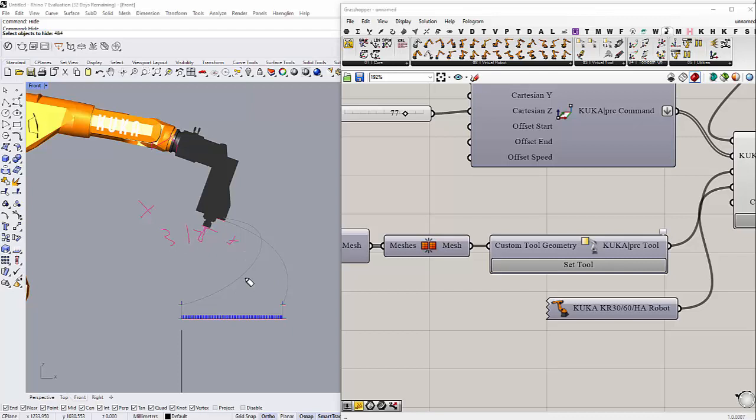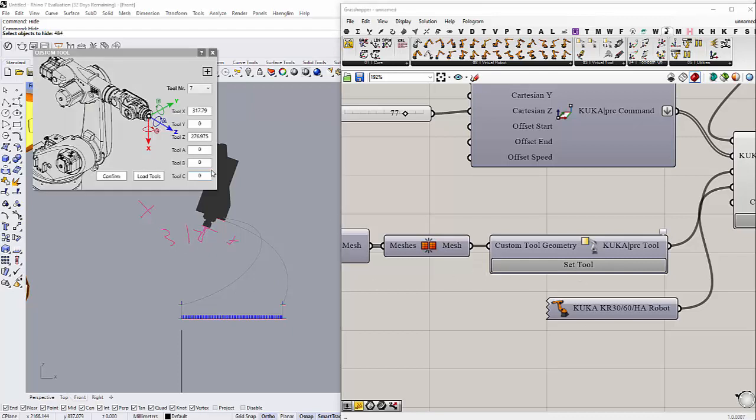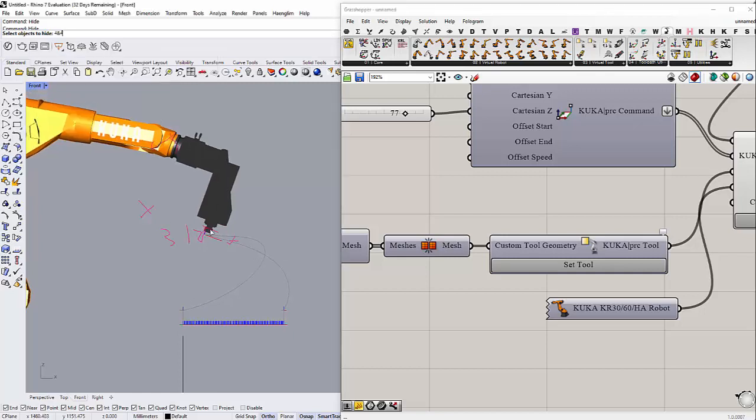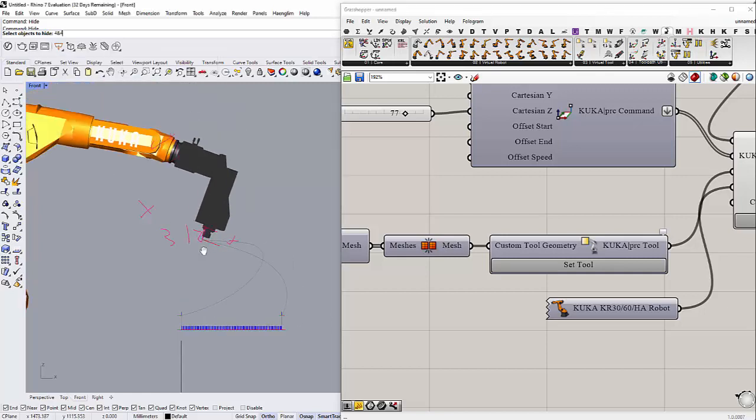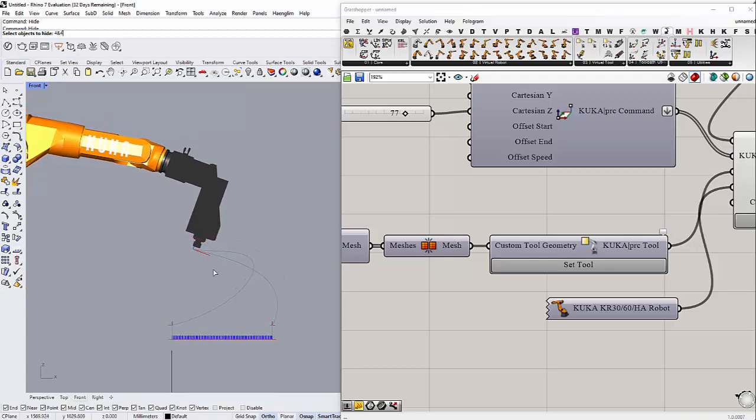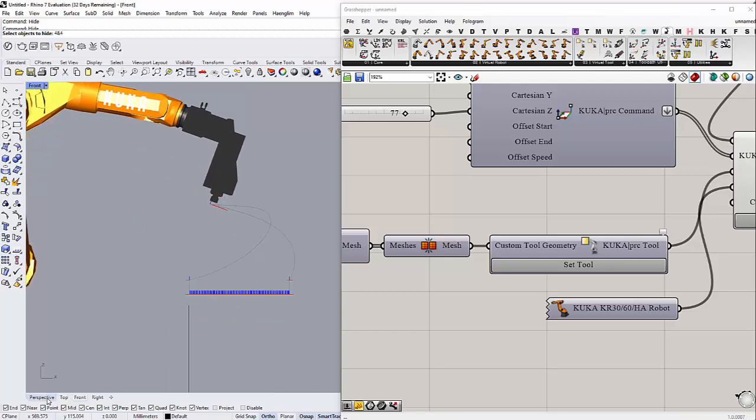So in my case my bit's length is about like 80 millimeters, so this one becomes 397. That's how long my bit is, and then everything is set up now.